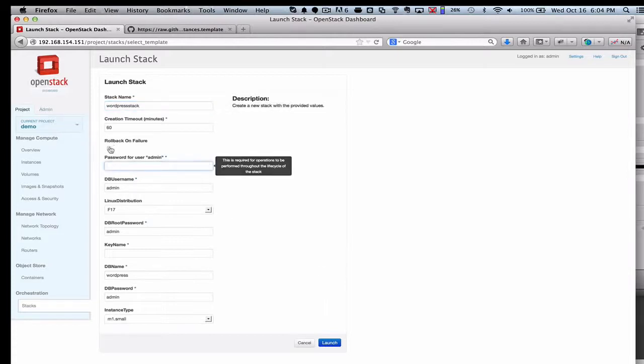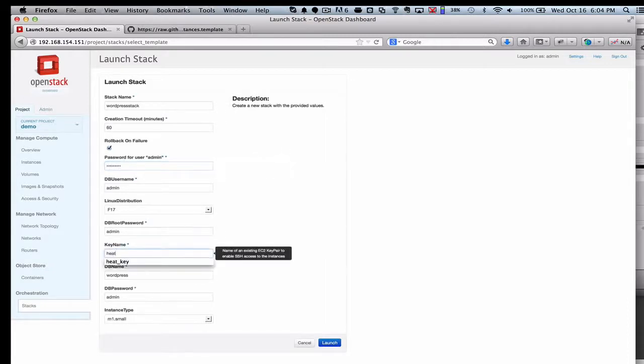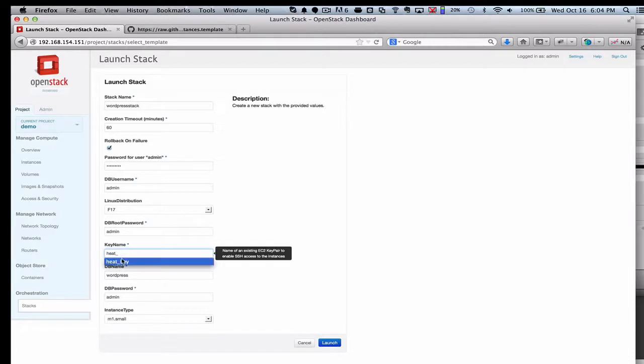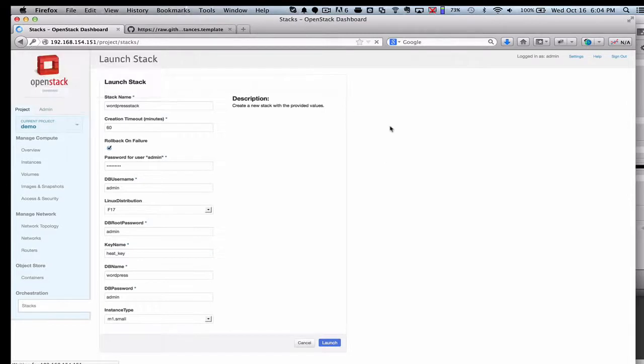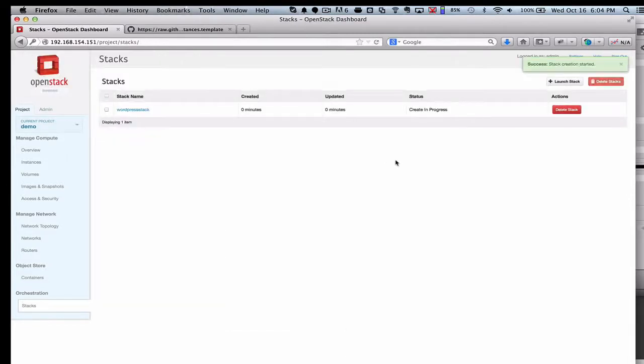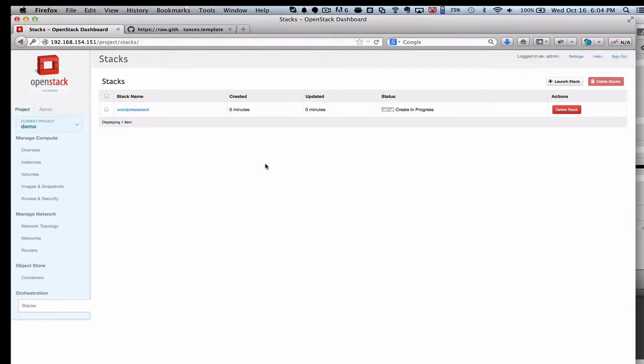This will be my WordPress stack. I'm going to go ahead and click Rollback on Failure. So if there's a problem, it will roll back automatically for me, so that's really nice. Set a password, and then set the key for the keystone. So I'm going to go ahead and launch this stack. And you'll see here in a few minutes we'll have created these two instances. Now one of them is for the database and the other's for the front end of the application. So pretty common.